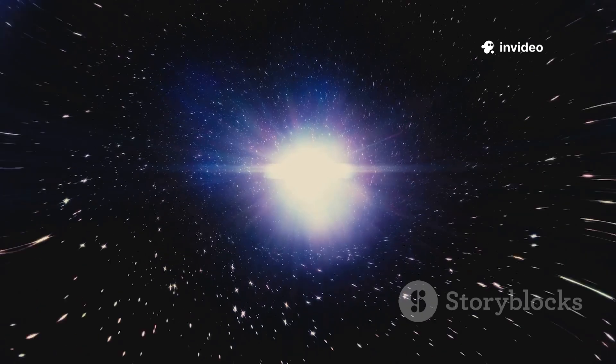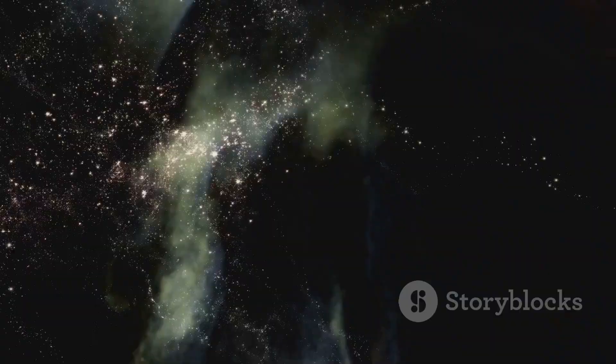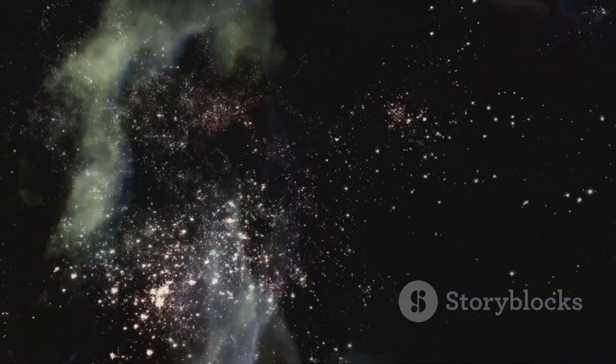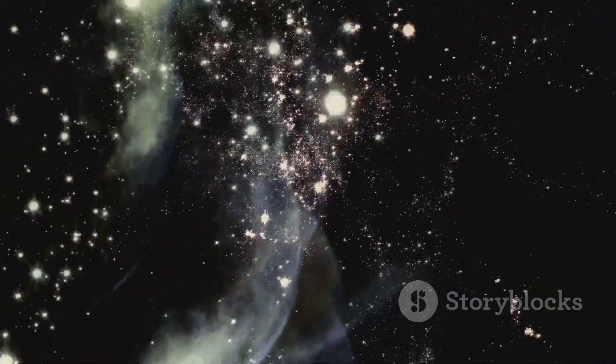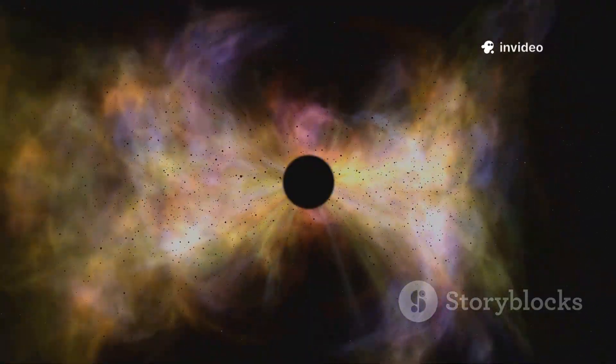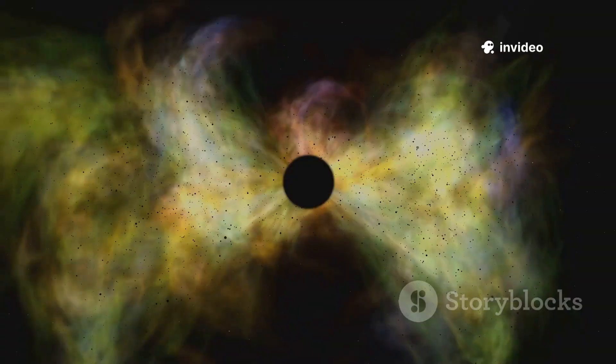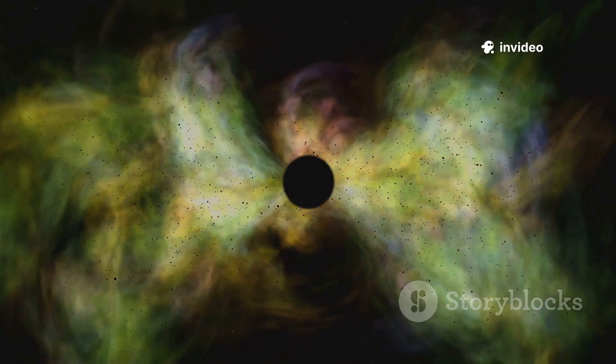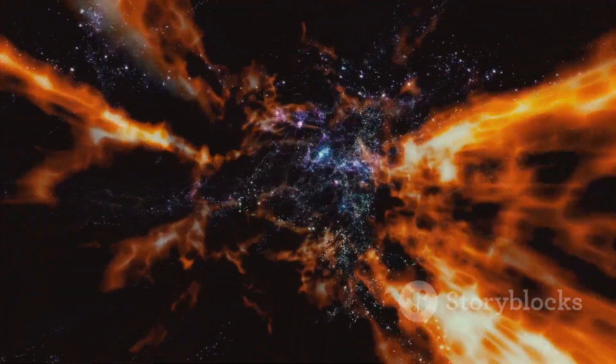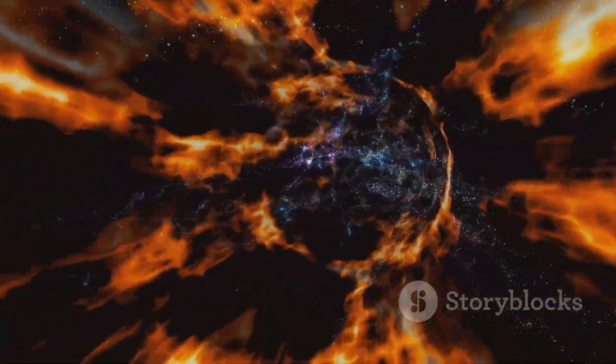The void is alive with quantum potential, the source from which reality flickers in and out of being. Nothing, it turns out, is the foundation for everything. The emptiness we imagined is a seething sea of possibility. In the quantum world, nothing is never truly nothing. The universe is built on this restless void.